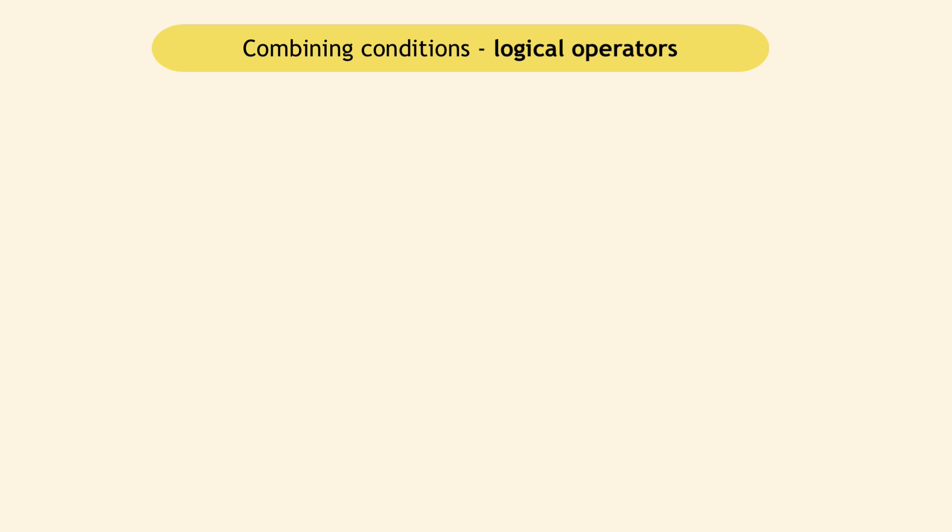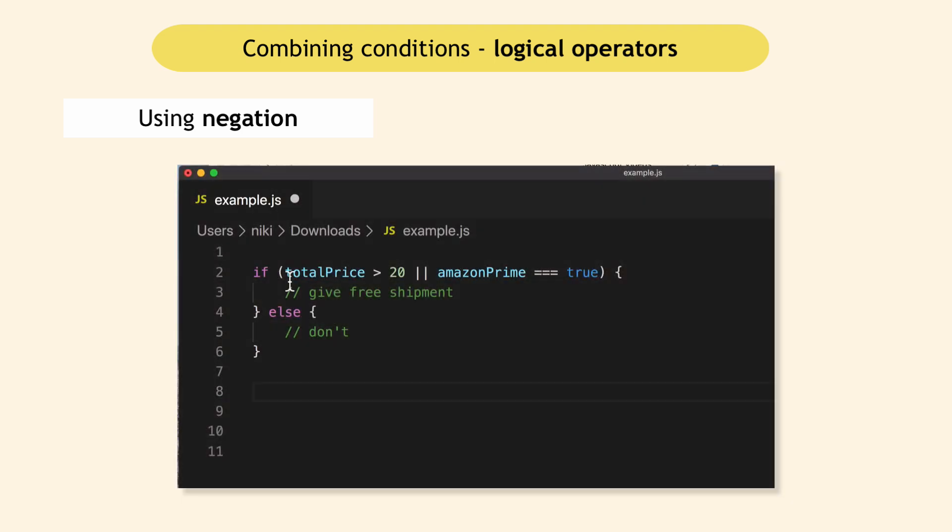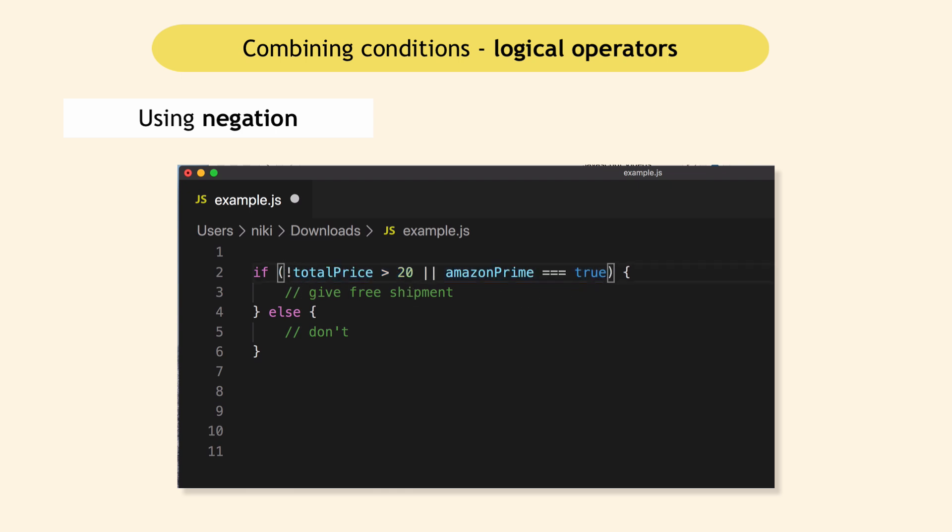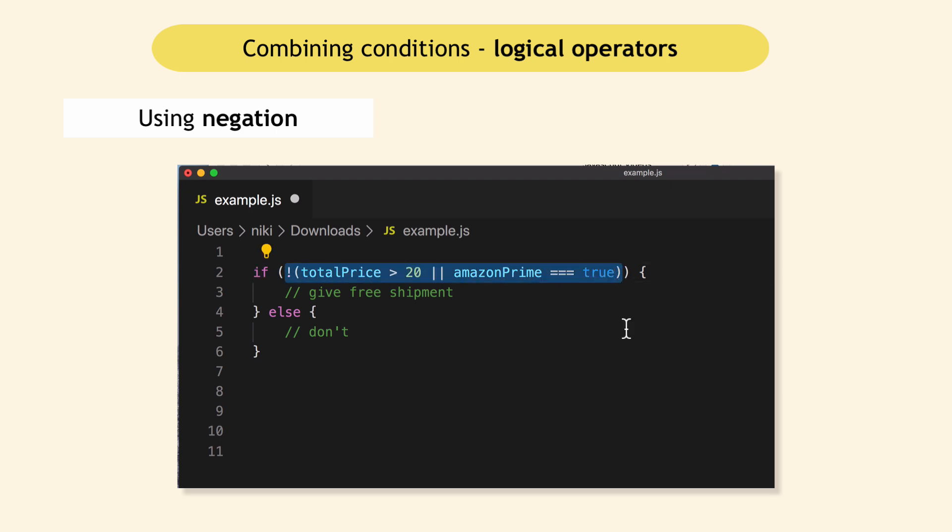And you can also use negation in conditions. For example, you want to check whether this whole thing is false. And the way to do that is using the exclamation mark and the brackets. So basically, this will check whether this whole condition is false.